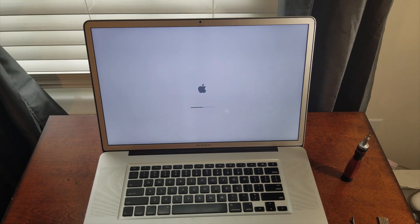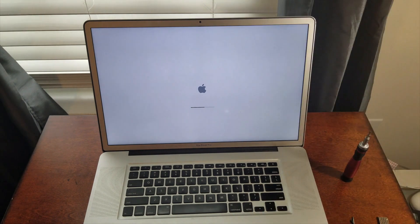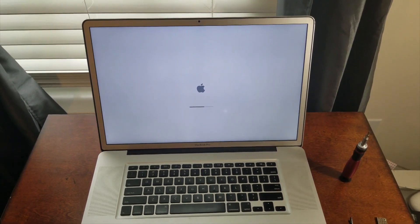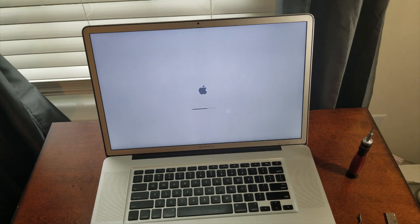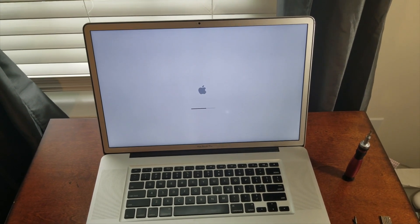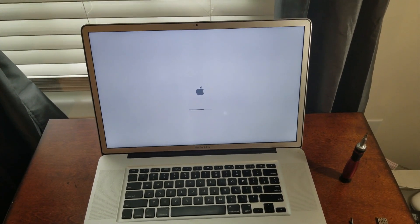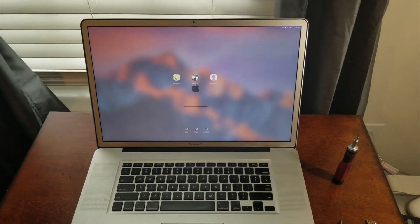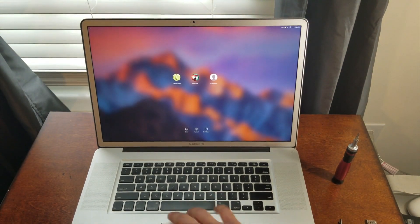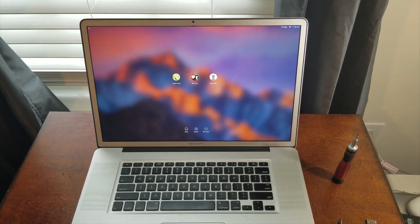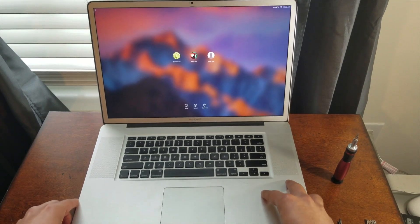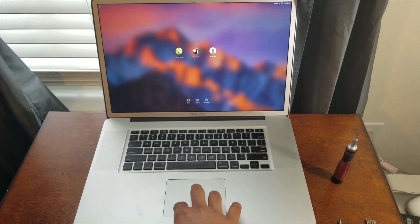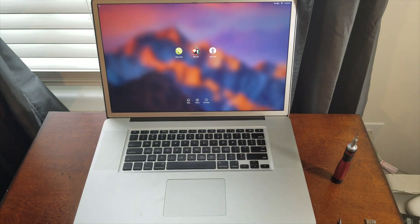And last time I booted this thing, the keyboard didn't actually work. So we'll see what happens this time. Alright. As you can see, nothing's working. I am pressing down the trackpad. Nothing's working.